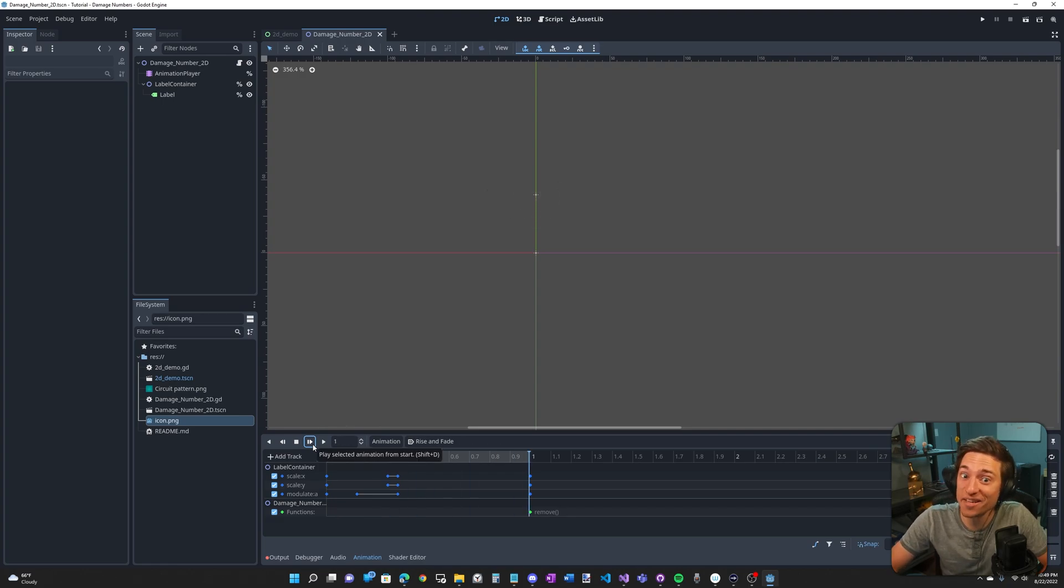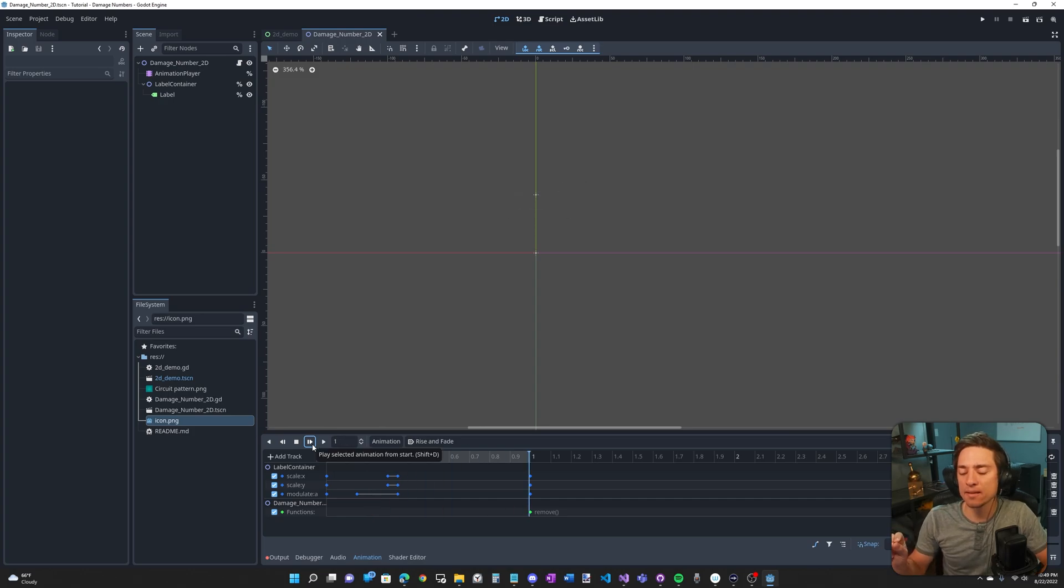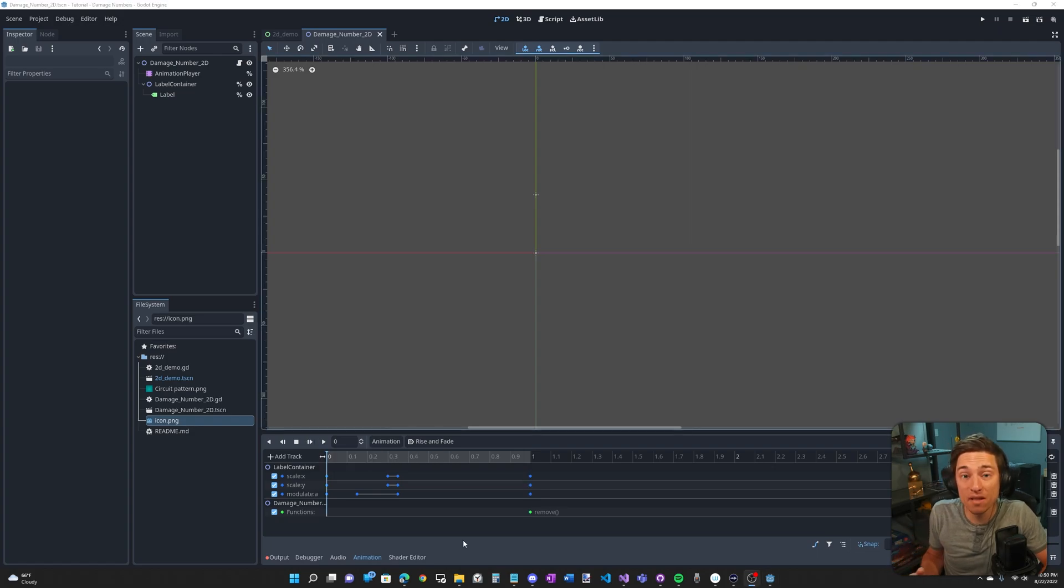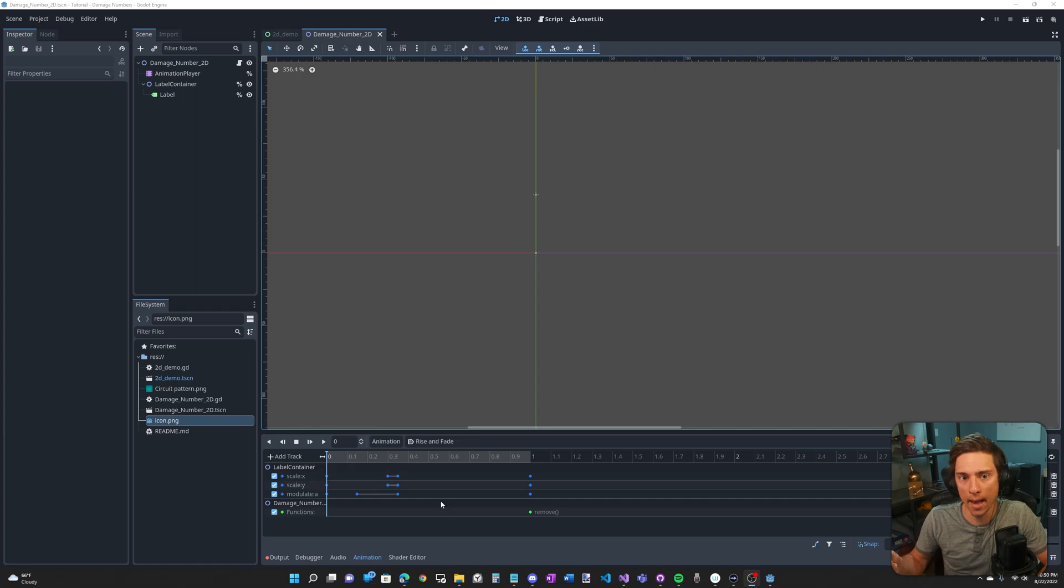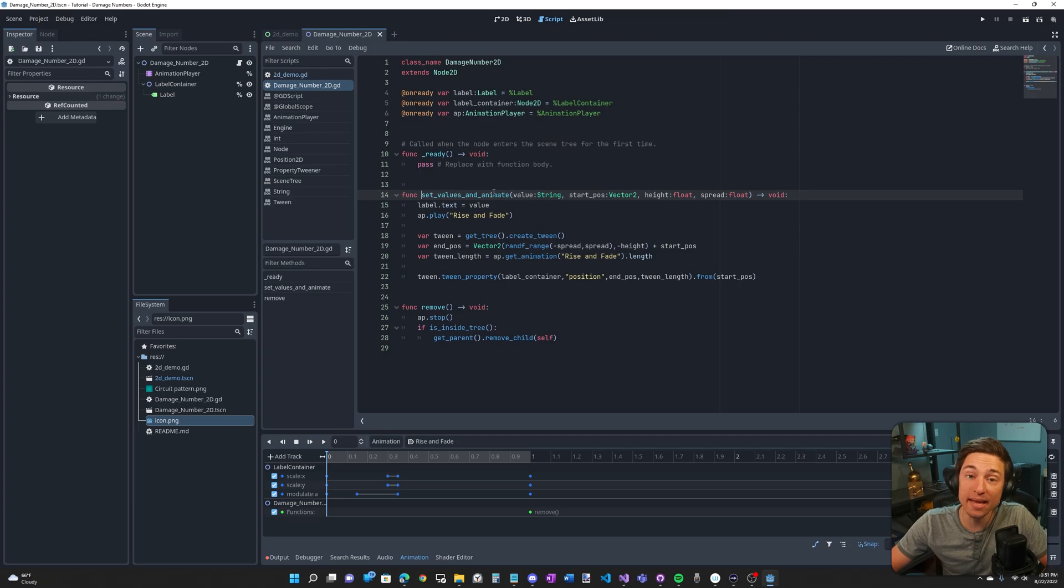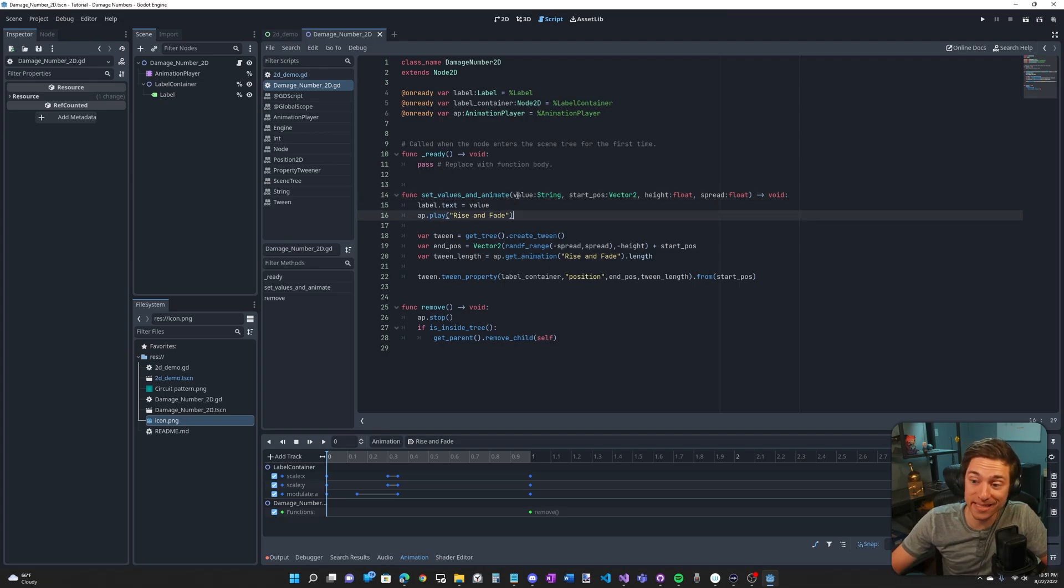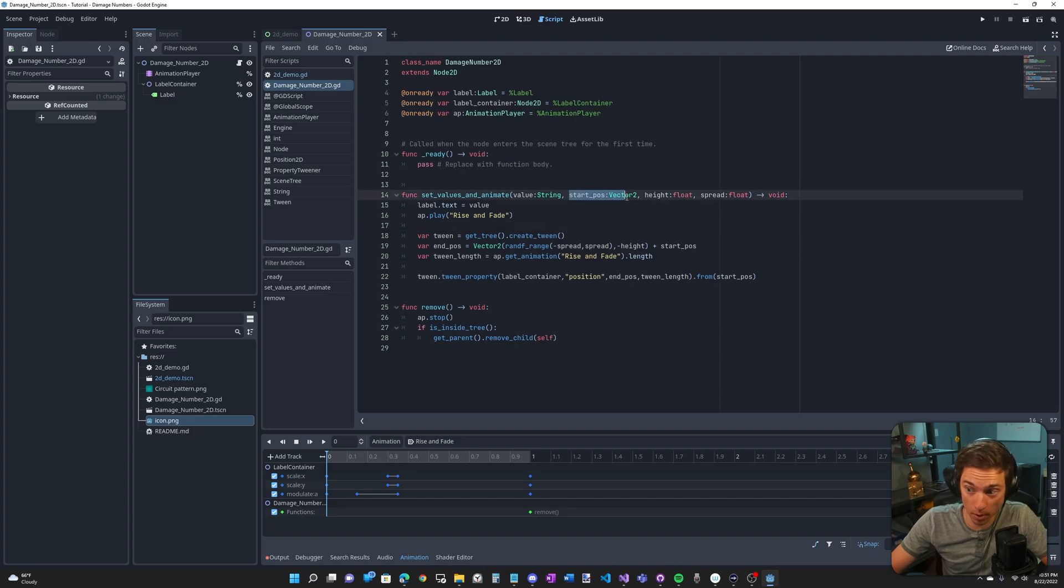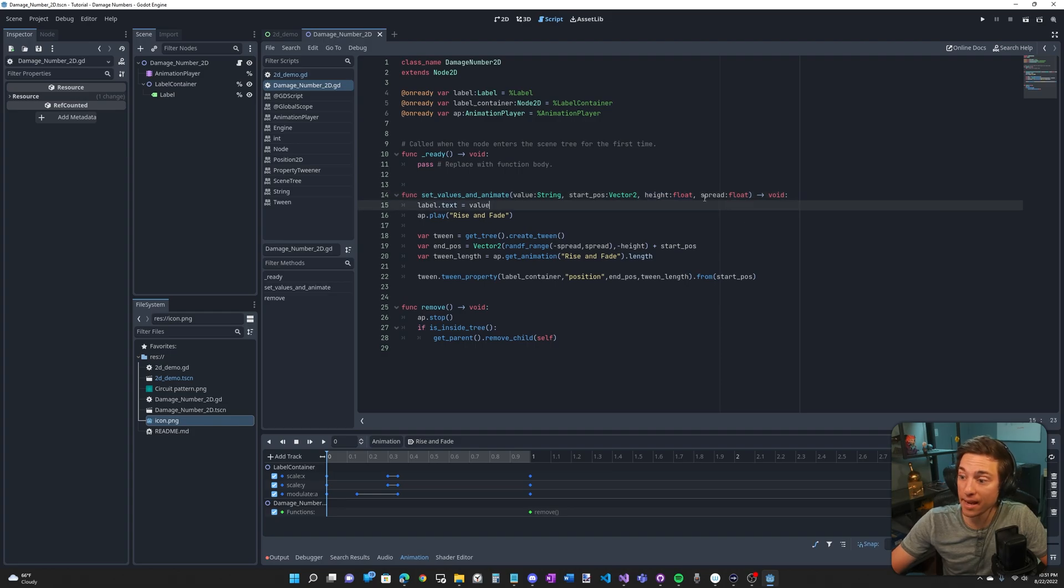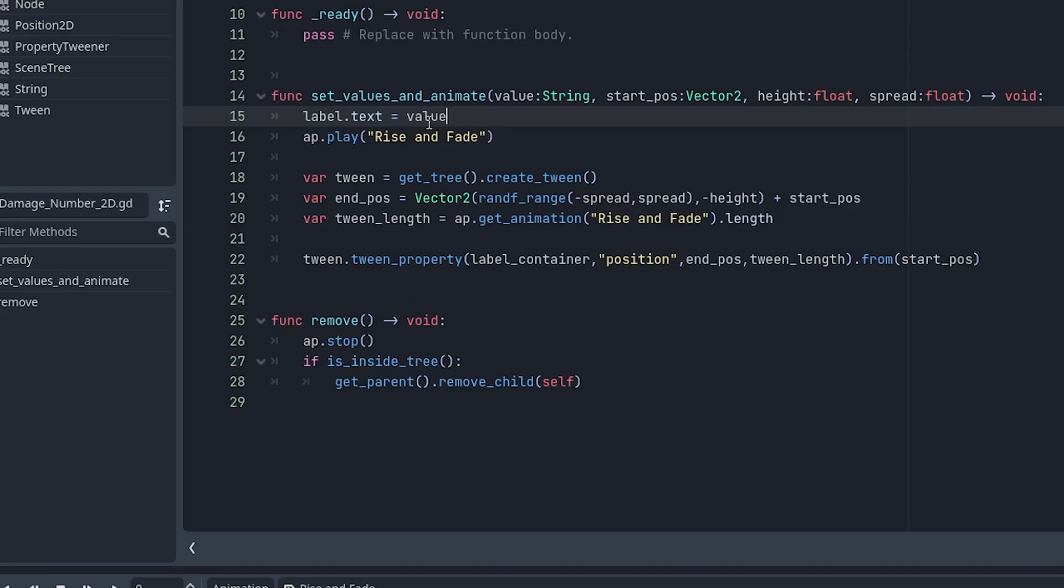Now the eagle-eyed among you may notice the damage number is not moving. That's because I animated the movement through code using tweens. Now the reason I didn't animate the movement using the animation player is because I just don't know how to animate to a random value. This is the set values and animate function. This function sets the value of this damage number. It sets the start position. It sets how high it will go. And it sets the spread range.